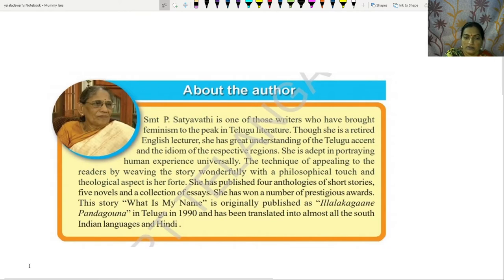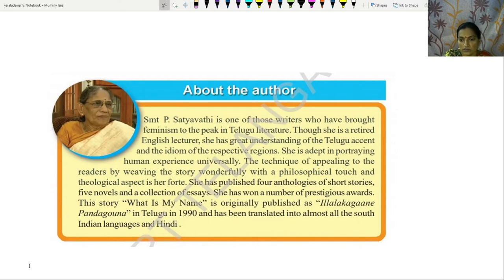About the author: Srimati P. Satyavati is one of those writers who have brought feminism to the peak in Telugu literature. Though she is a retired English lecturer, she has great understanding of the Telugu accent and the idiom of the respective regions. She is adept in portraying human experience universally. The technique of appealing to readers by weaving the story wonderfully with a philosophical touch and theological aspect is her forte. She has published four anthologies of short stories, fine novels and a collection of essays. She has won a number of prestigious awards. This story, 'What is my name?', was originally published as 'Illalka Gaane Pandu Gauna' in Telugu in 1990 and has been translated into almost all South Indian languages and Hindi.